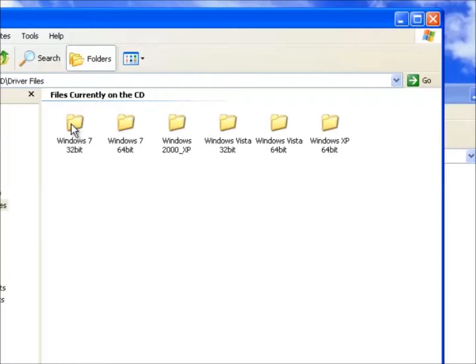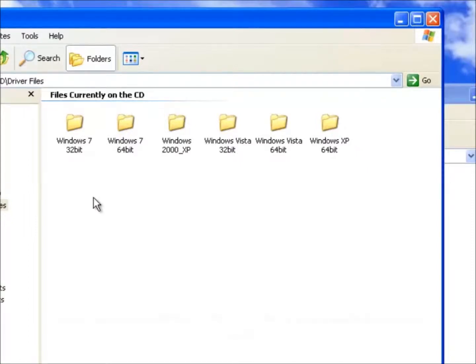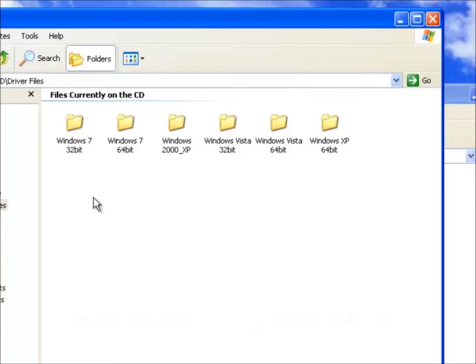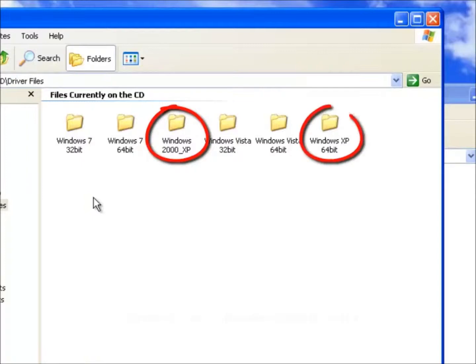Here we can see other folders which are the drivers for other operating systems. So if we were using Windows Vista 32-bit then we would click on that folder. In our example we are using Windows XP 32-bit and we can see here a folder called Windows 2000 XP and also a folder called Windows XP 64-bit.